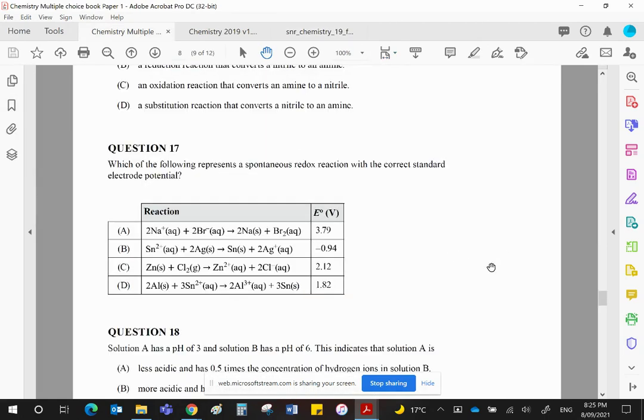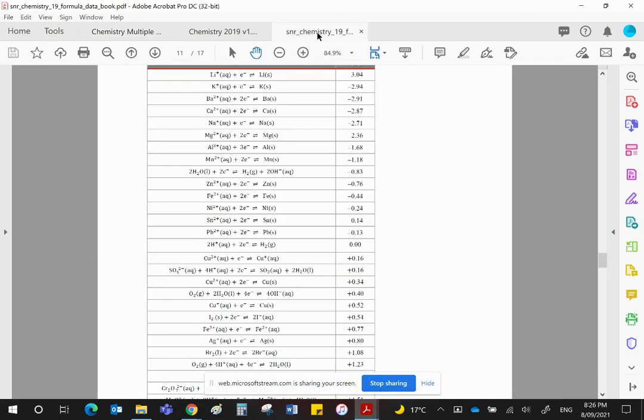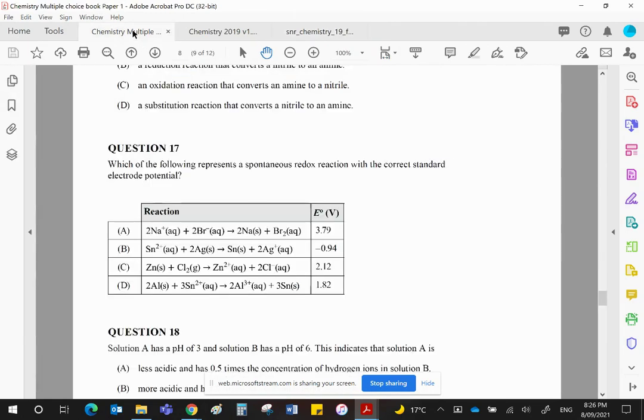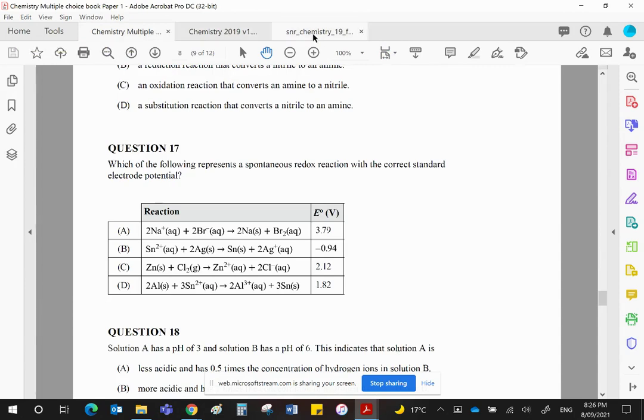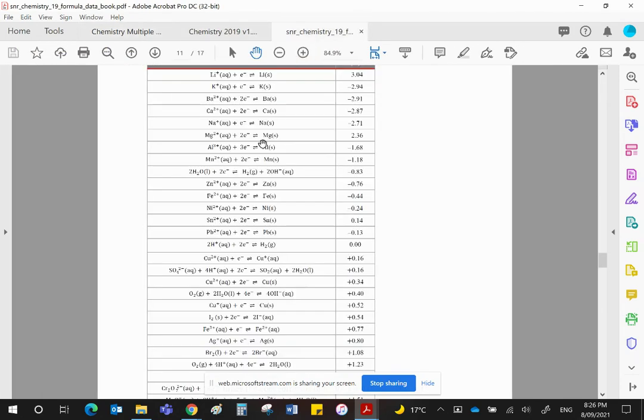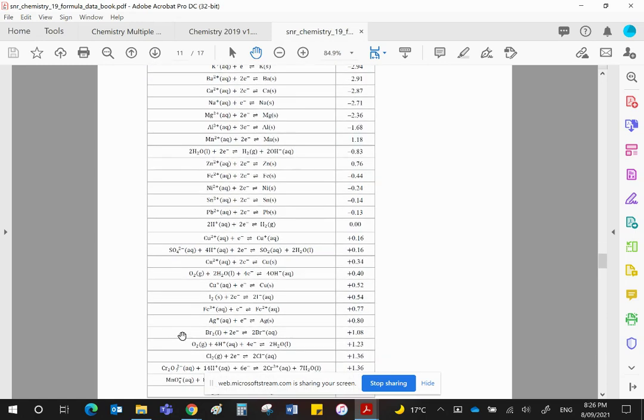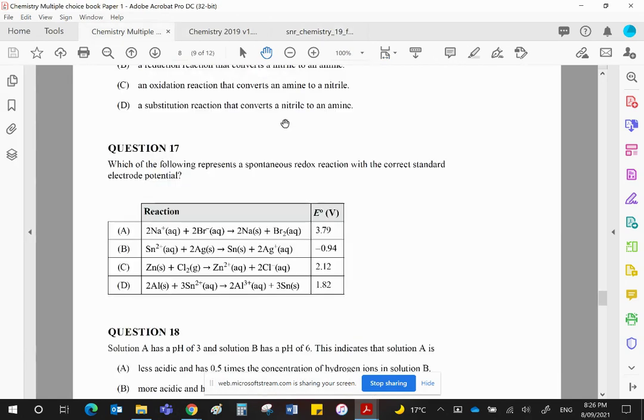Zinc to zinc 2+ would be minus 0.76 in the forward direction. But we are reversing that. That would become plus 0.76. And then that is combined with chlorine chloride. So this going that way would be plus 0.76. Chlorine chloride is plus 1.36. And together they will give you 2.12 volts.